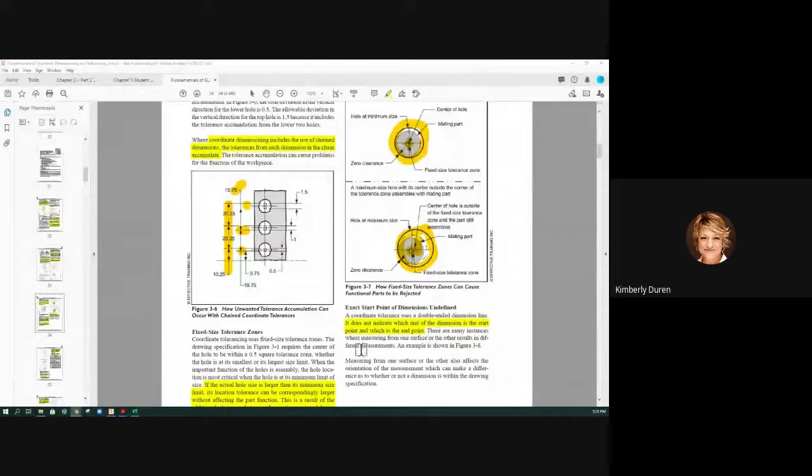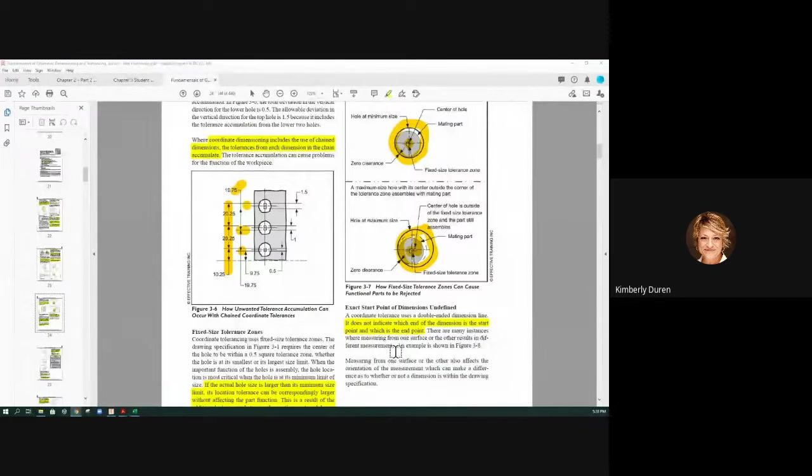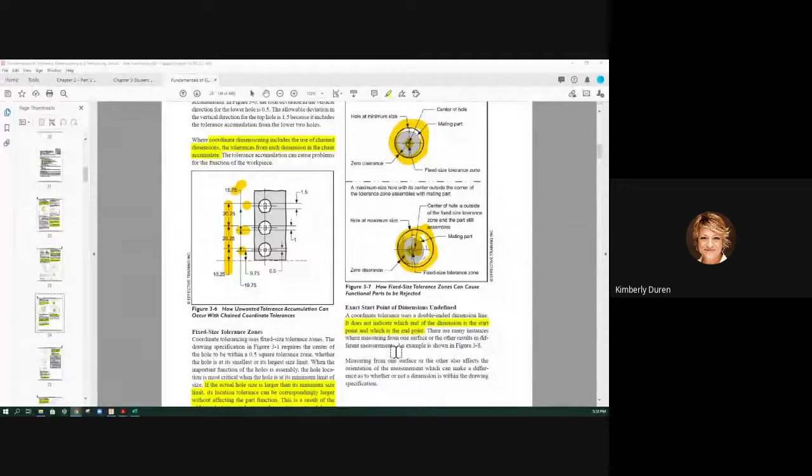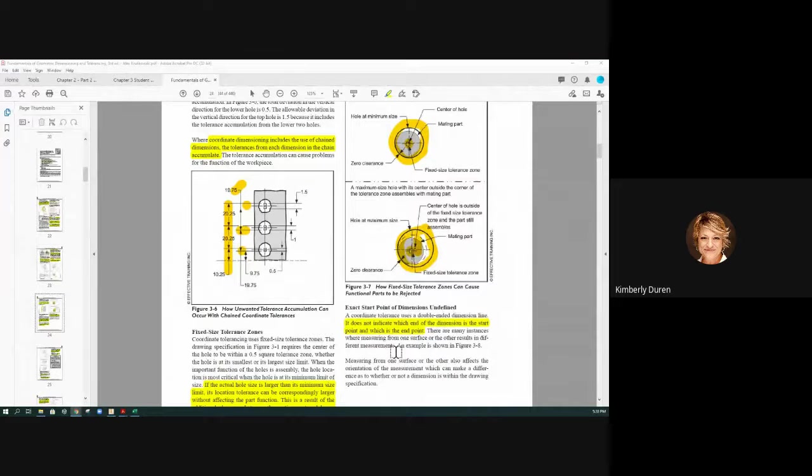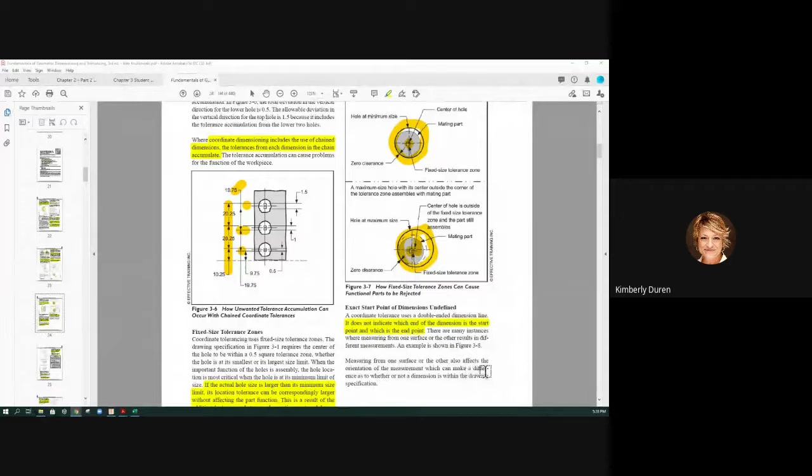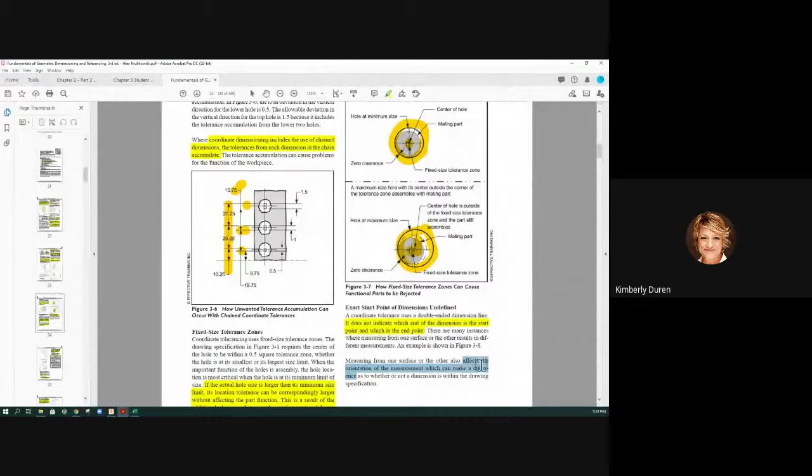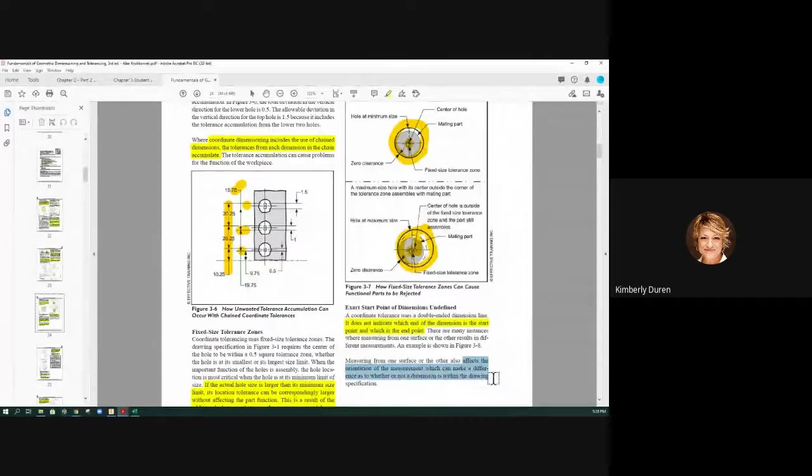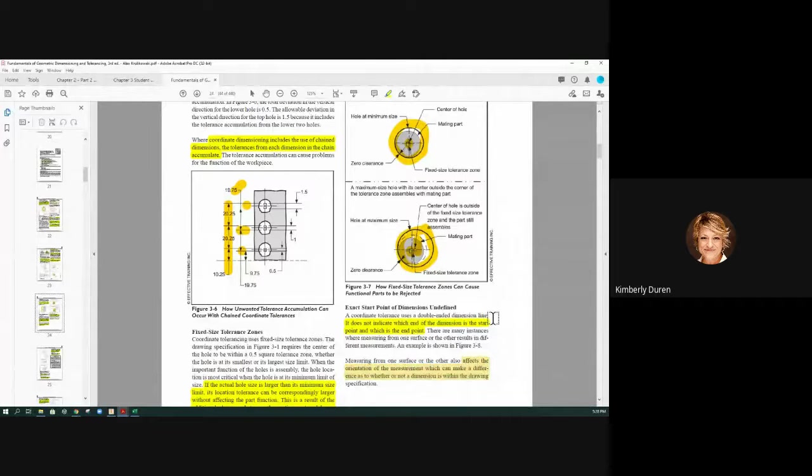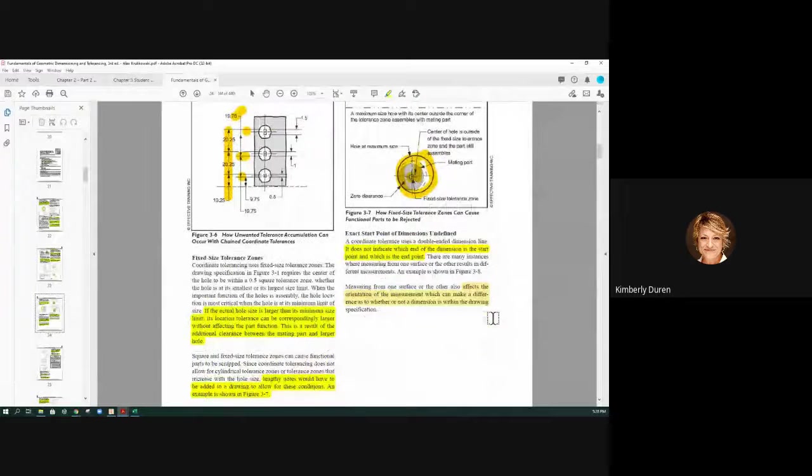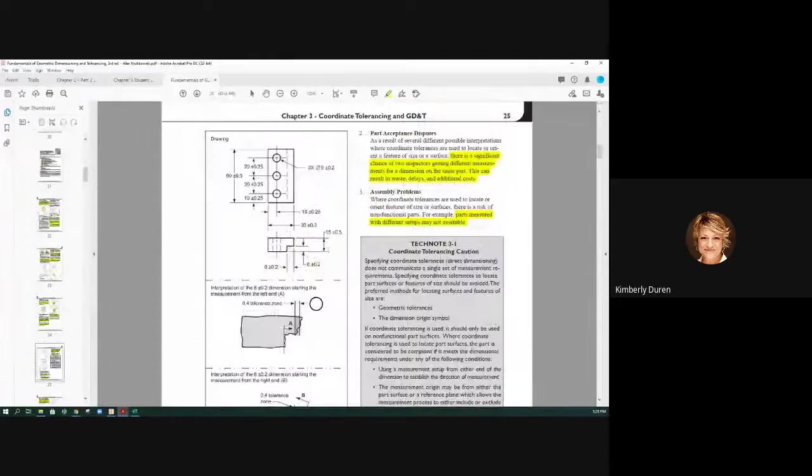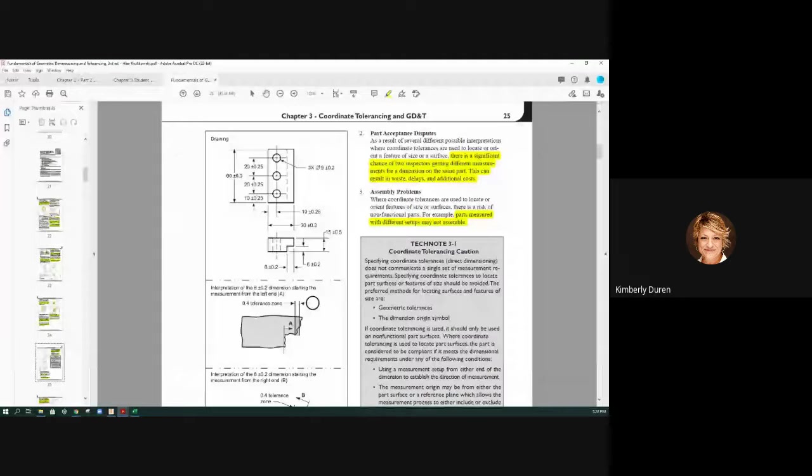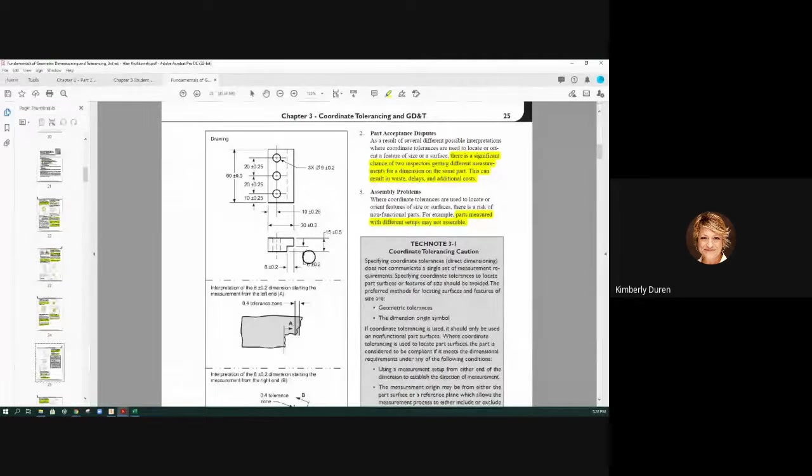There are many instances where measuring from one surface to the other results in different measurements. I can hold it in my hand and measure anywhere across there in different places, or from different sides. Measuring from one surface to the other also affects the orientation of the measurement, which can make it acceptable or rejectable. We're telling them with datums to set it up a certain way on equipment.